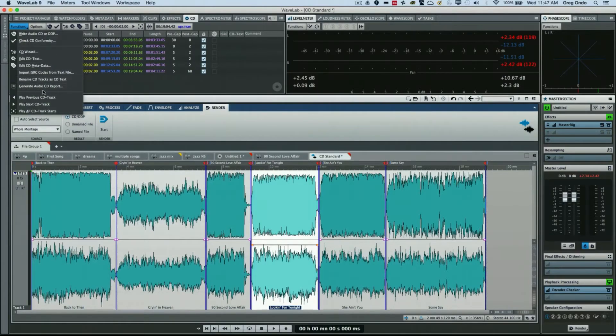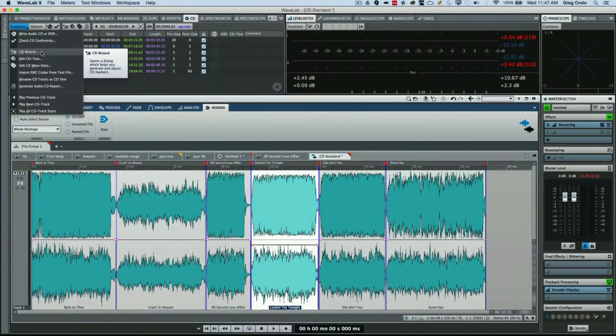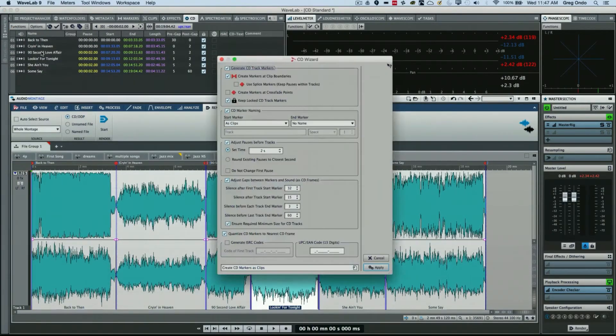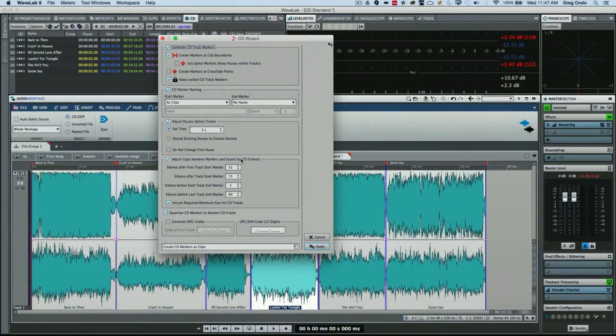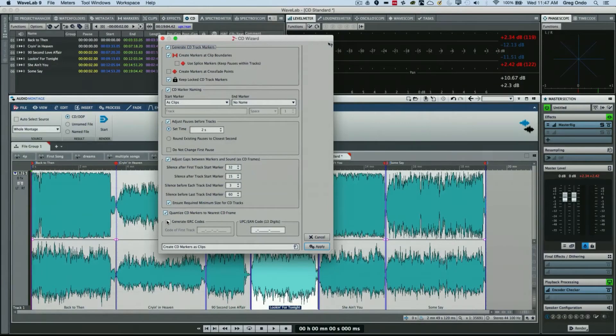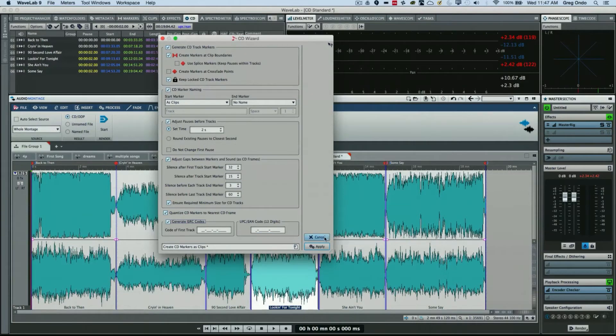So here again, we can enter in additional information. If I wanted to put in my ISRC code, my UPC code, we could just enter that data there.